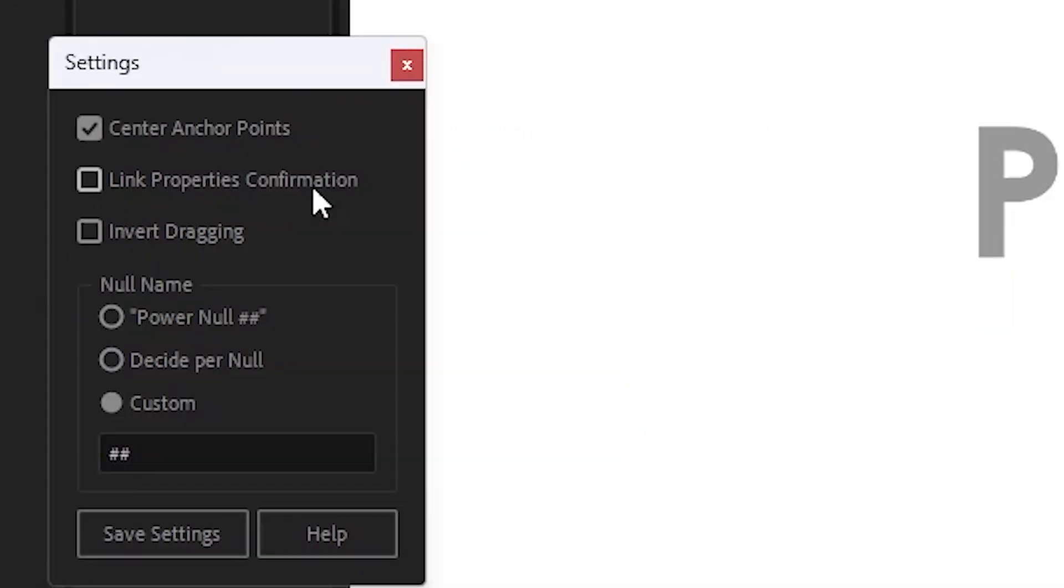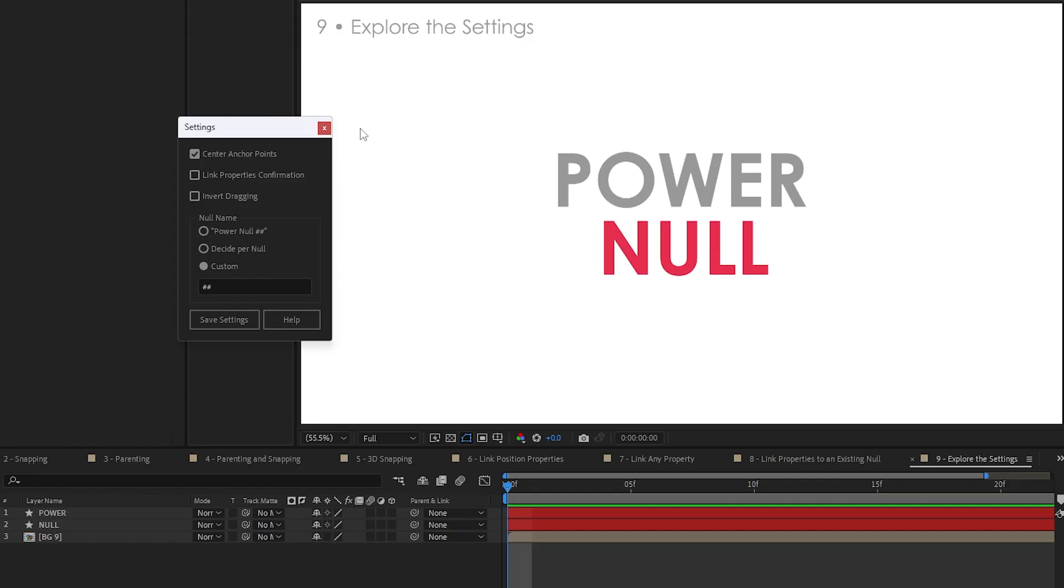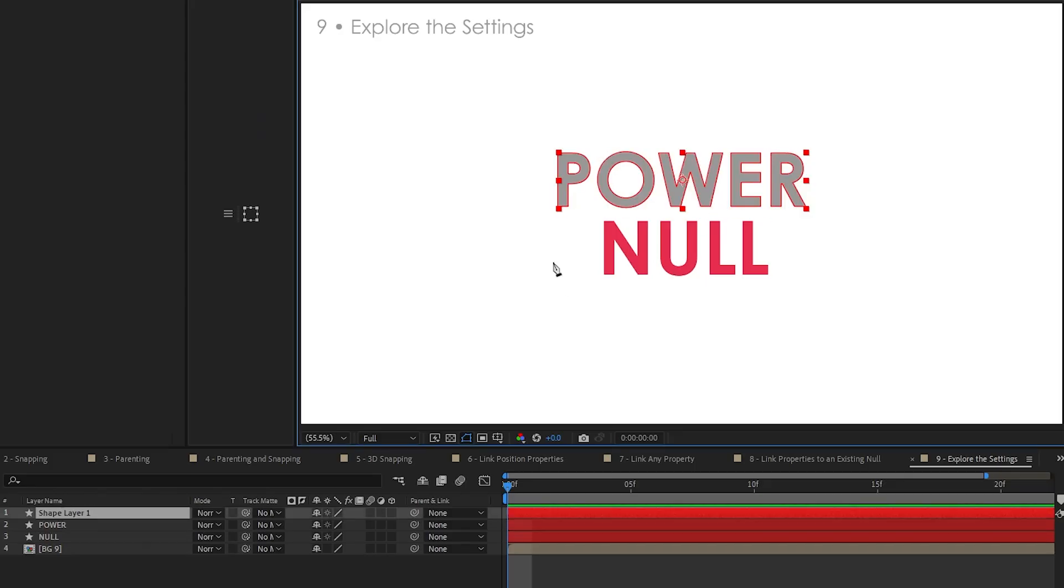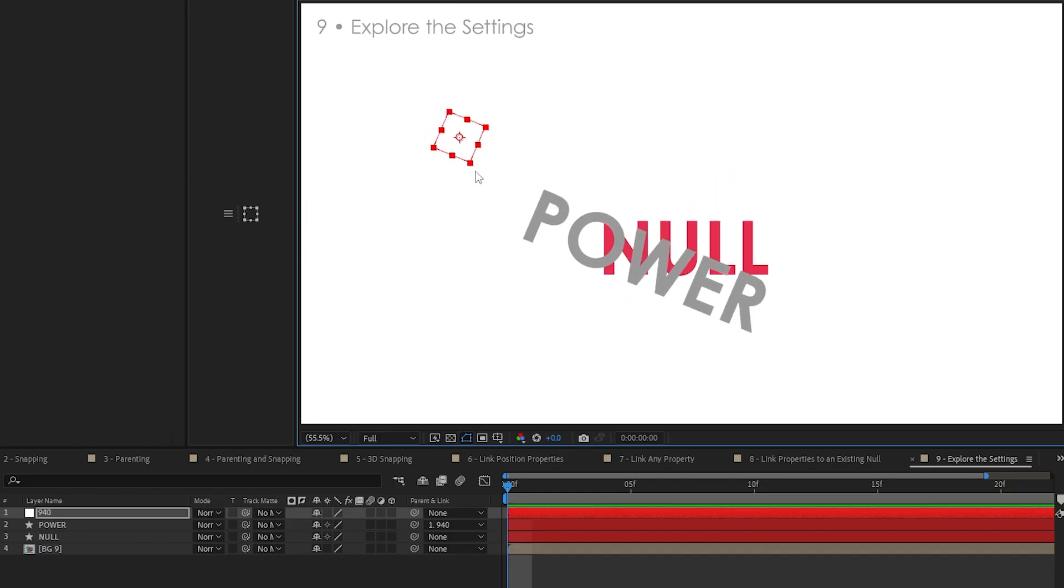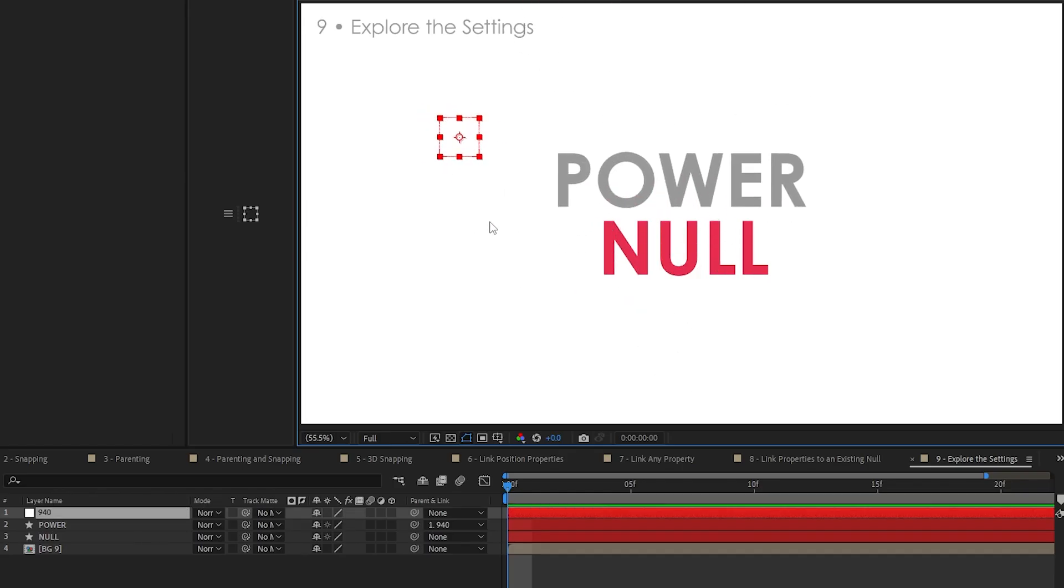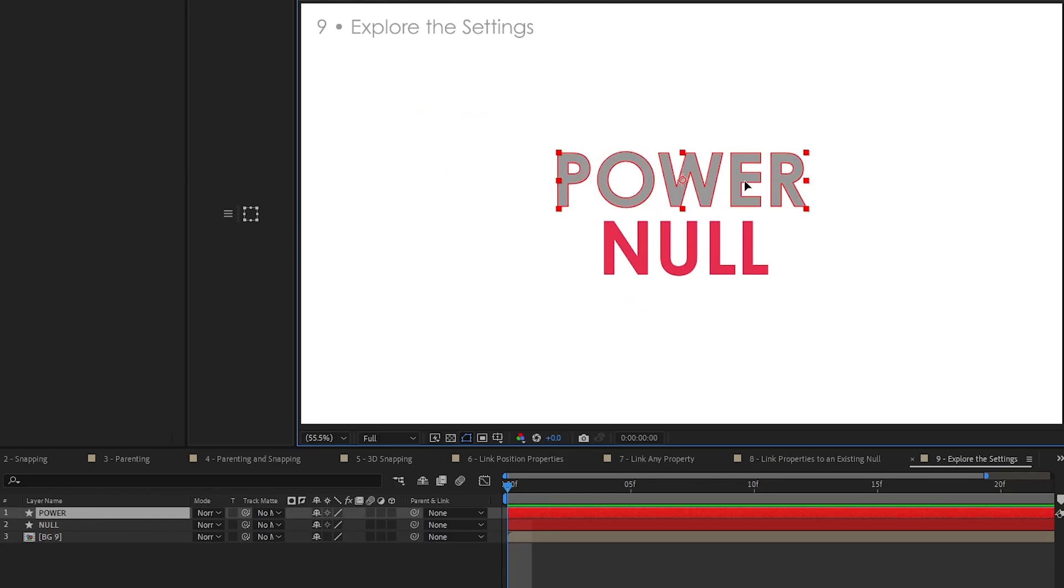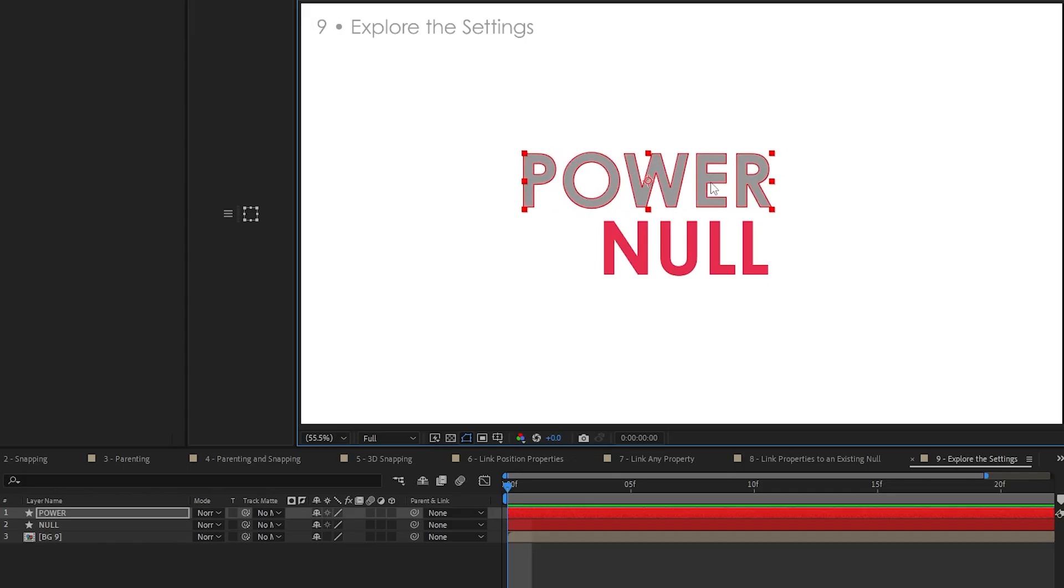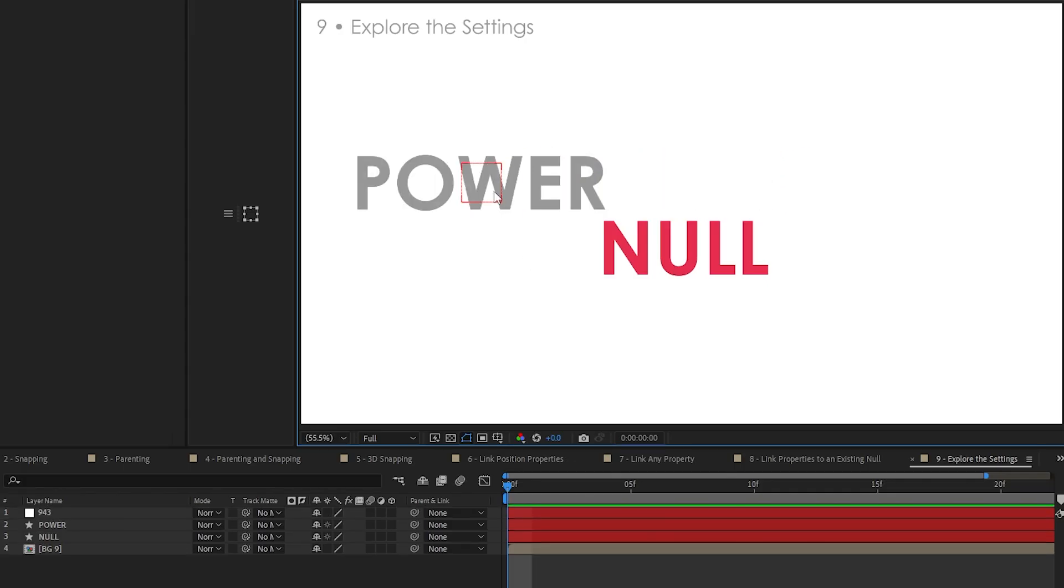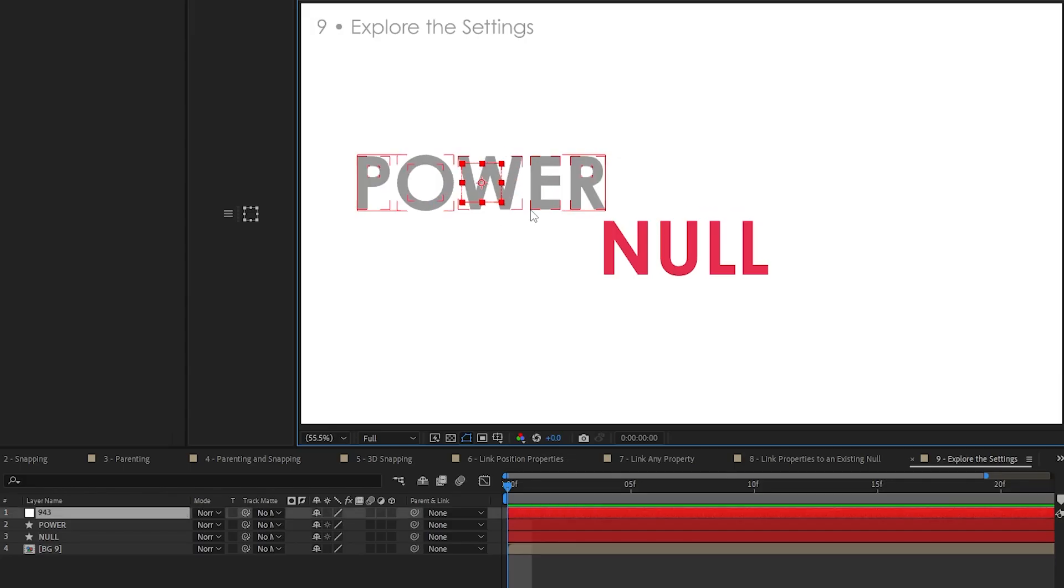Link properties confirmation. I'll show you what problem it solves. Let's go with that. So we've got this power layer right here. Click it, run the script and add a null right over here. And it works. The layer is parented. Fantastic. However, if you move this layer, run the script, click and alright. Oh, wait, why did the layer snap? Oh, it's parented. But the layer is not parented. What's going on?